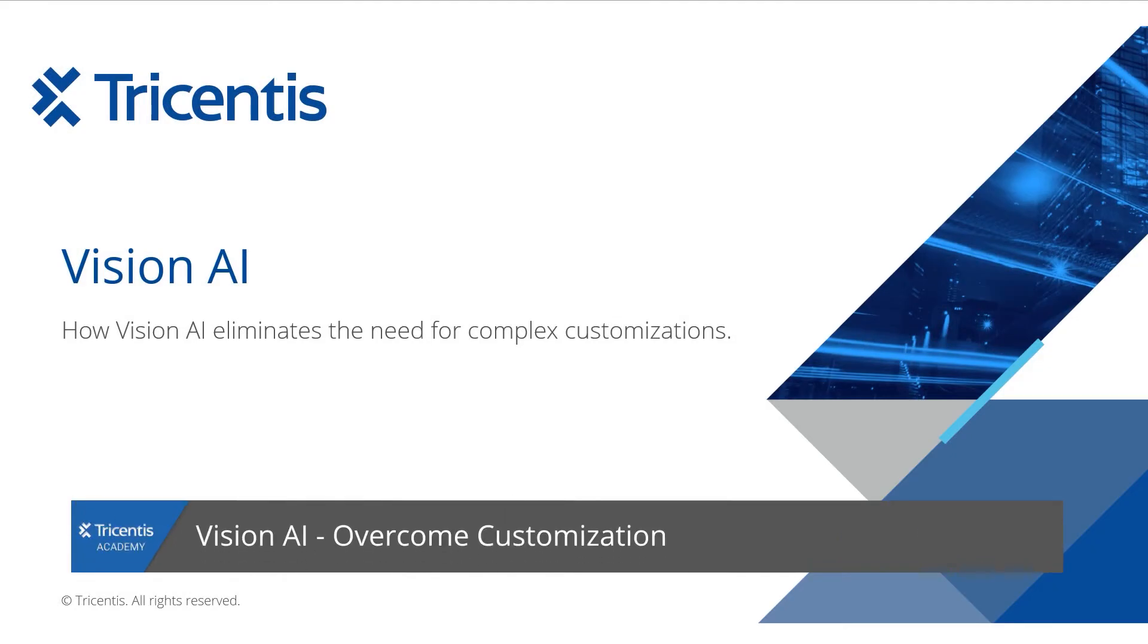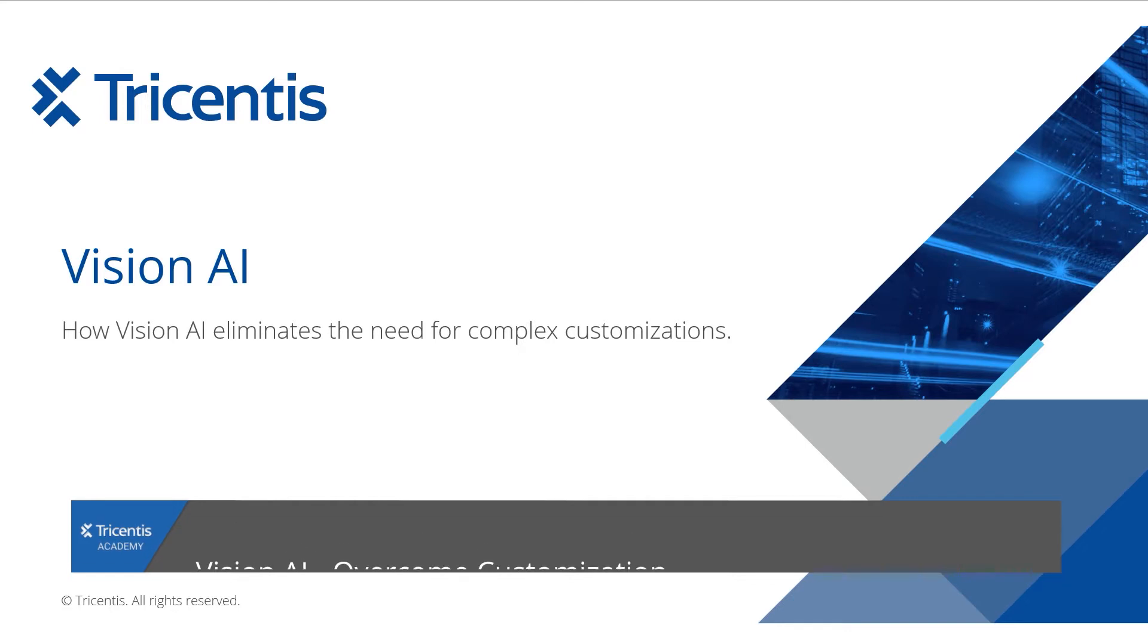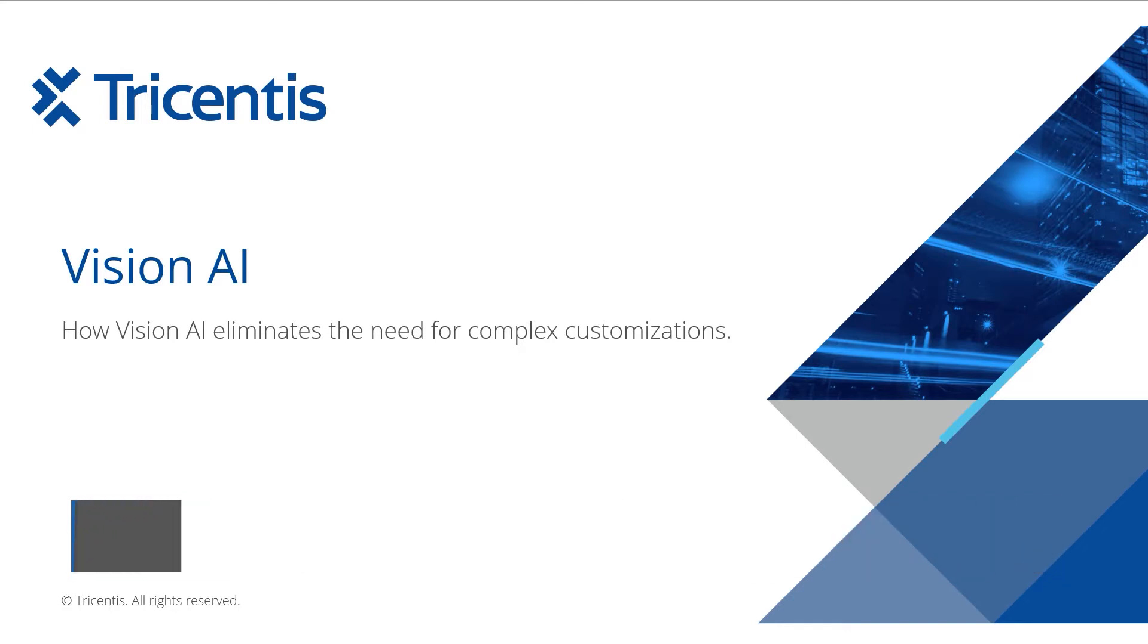Hi, my name is Gertushka Naku and I'm the product manager for Vision AI. In this video we will show you a short demonstration on how Vision AI lets you eliminate the need for complex customizations.